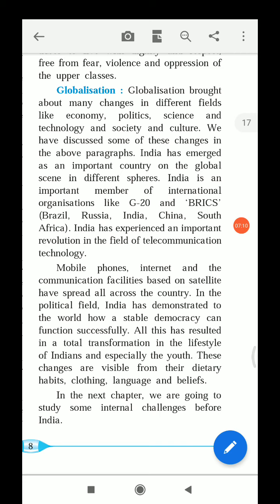In the political field, India has demonstrated to the world how a stable democracy can function successfully. This has resulted in a total transformation in the lifestyle of Indians, especially the youth. These changes are visible from dietary habits, clothing, language, and beliefs.